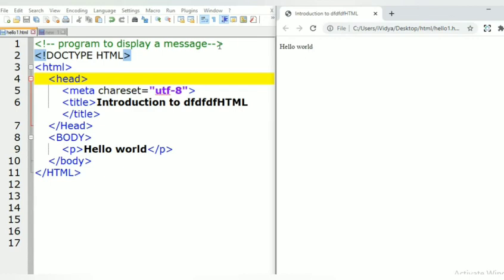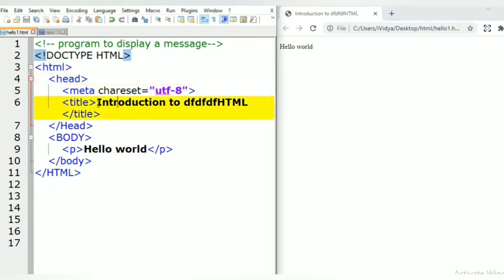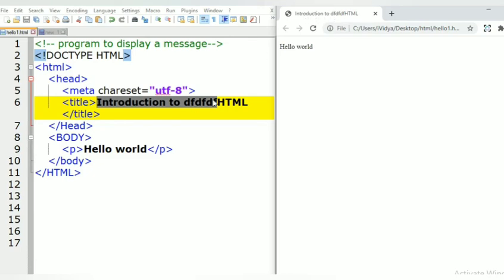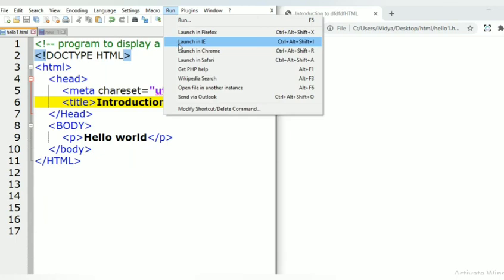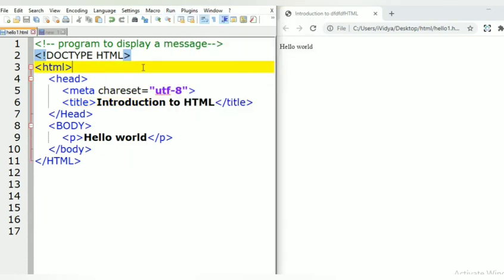Whatever text you have written in the title tag appears in the browser tab. If you have made any changes, you do not need to go to Run again — just save the changes, go to the Chrome web browser, and refresh it. The changes will be displayed on the web page.